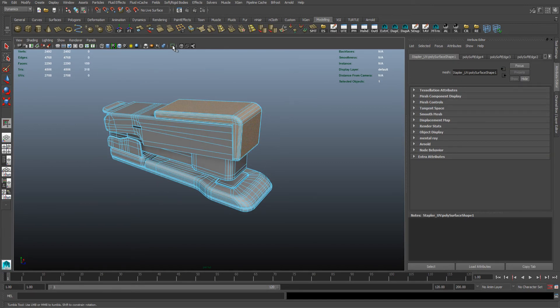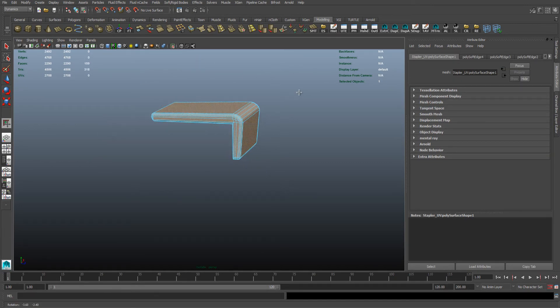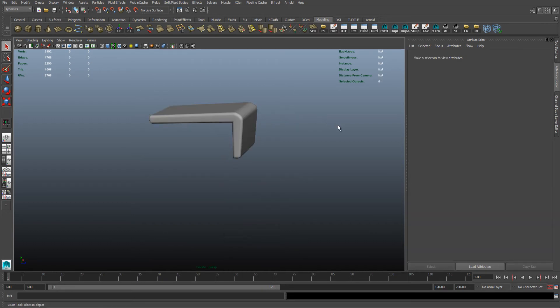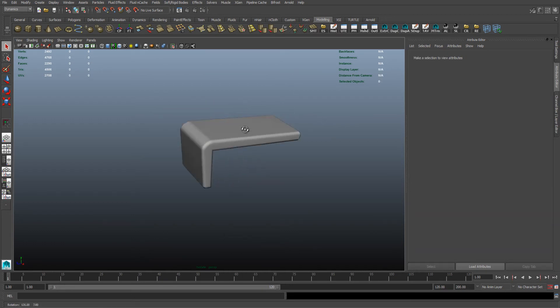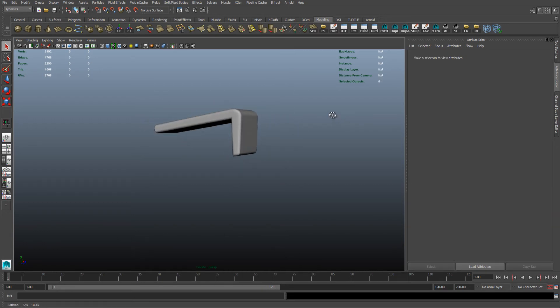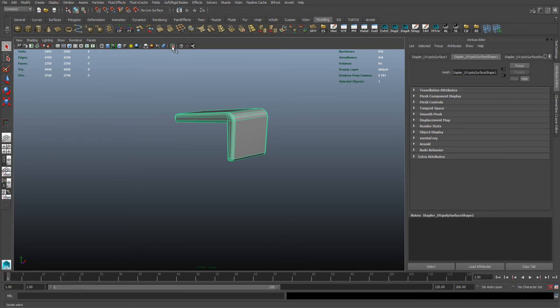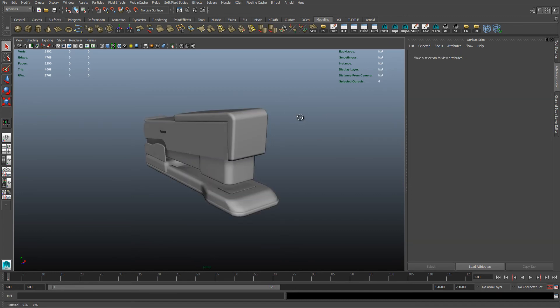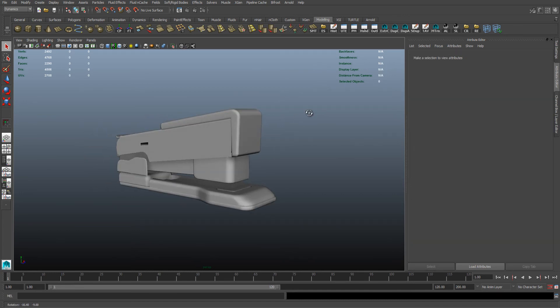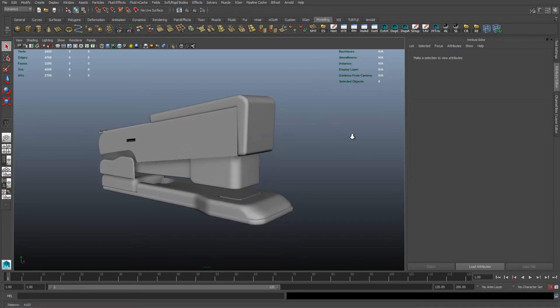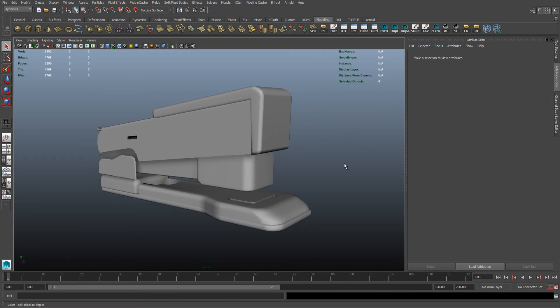Go up to the isolate button here, click it and there we go. To un-isolate it, simply just click the button again and there we go. That's how you isolate specific polygons in Maya.